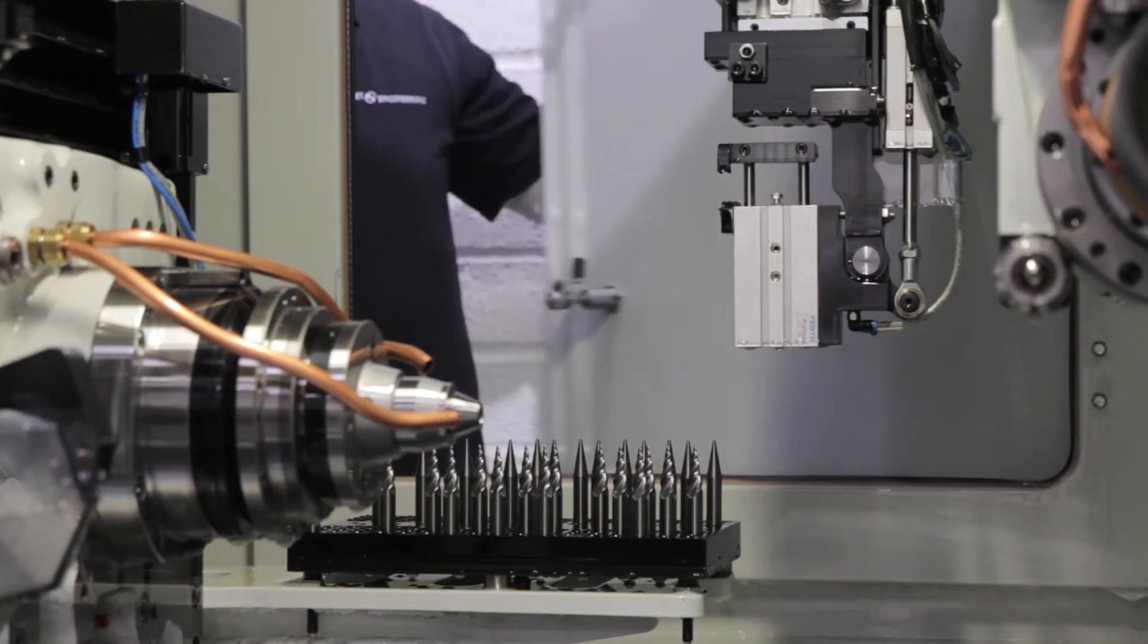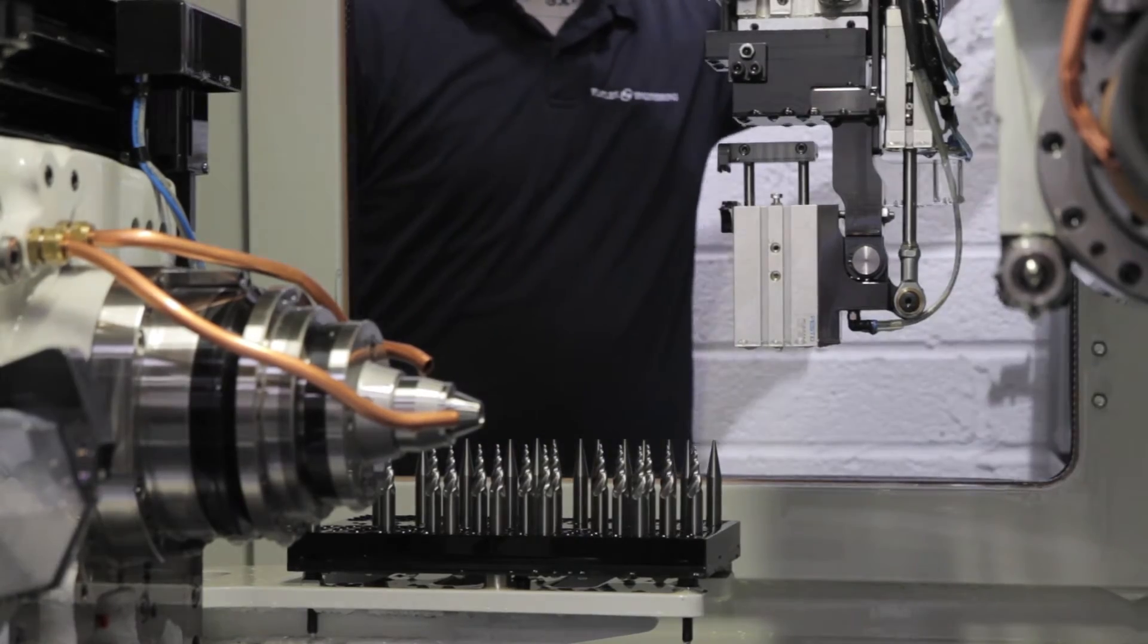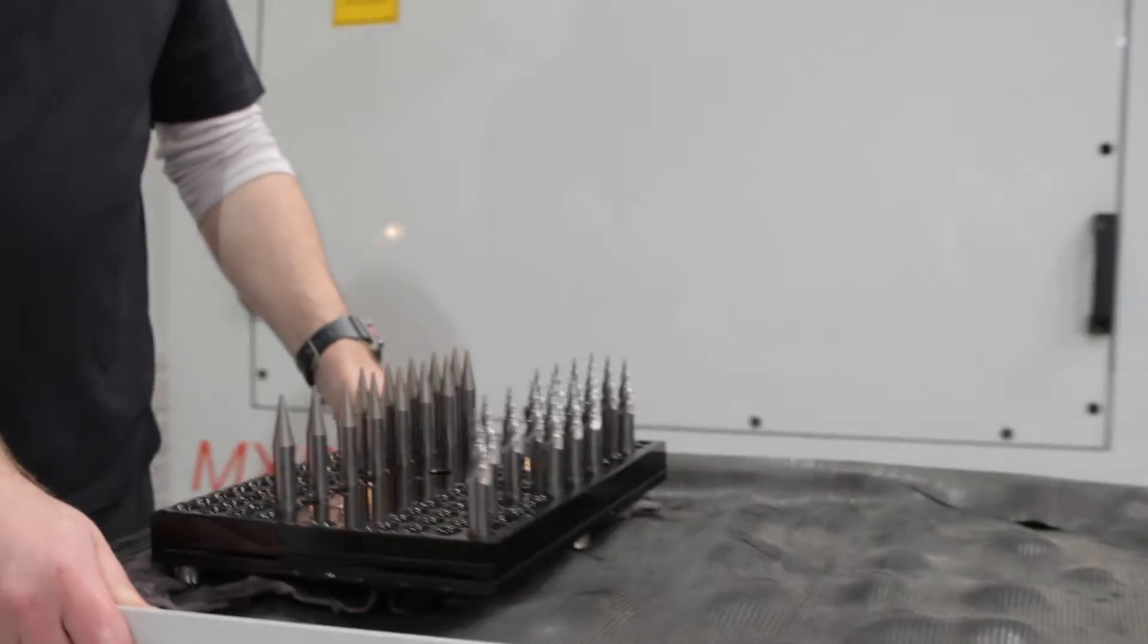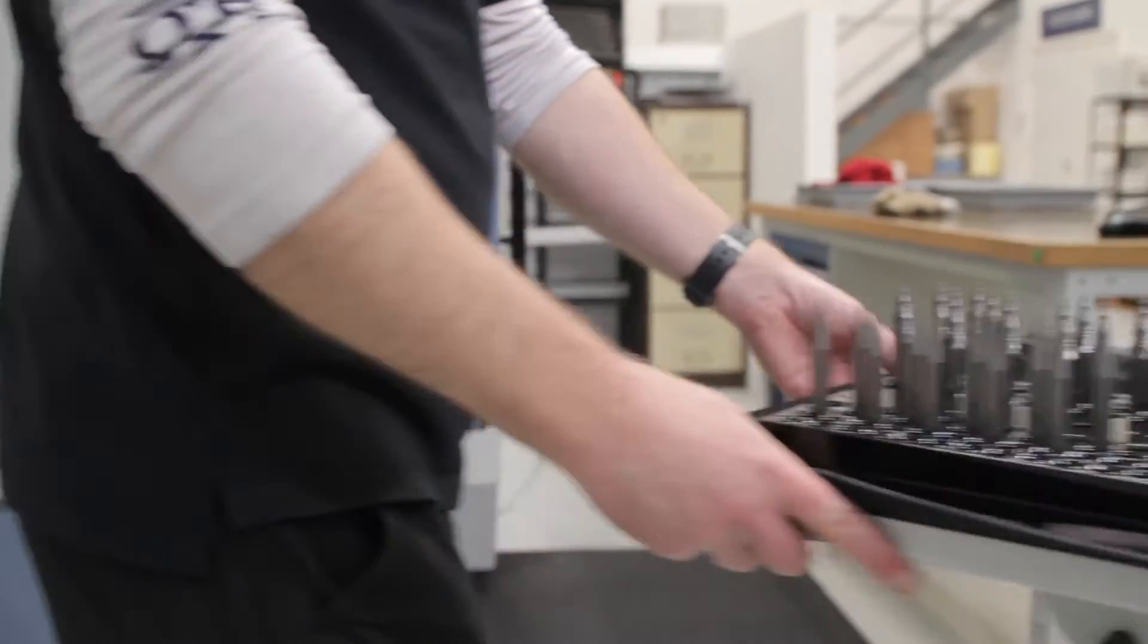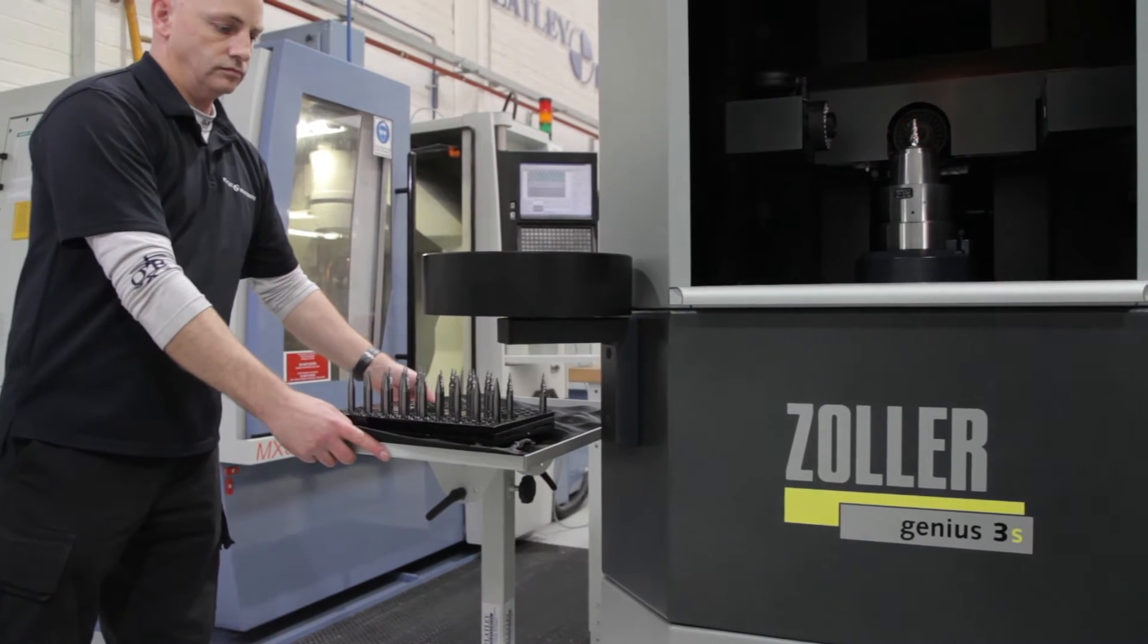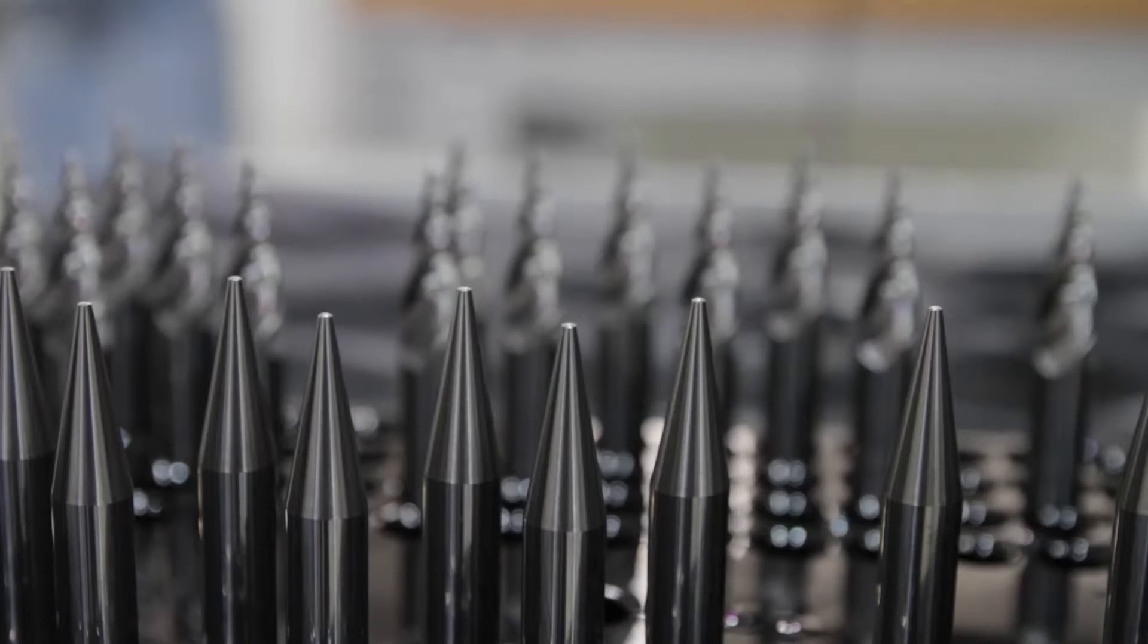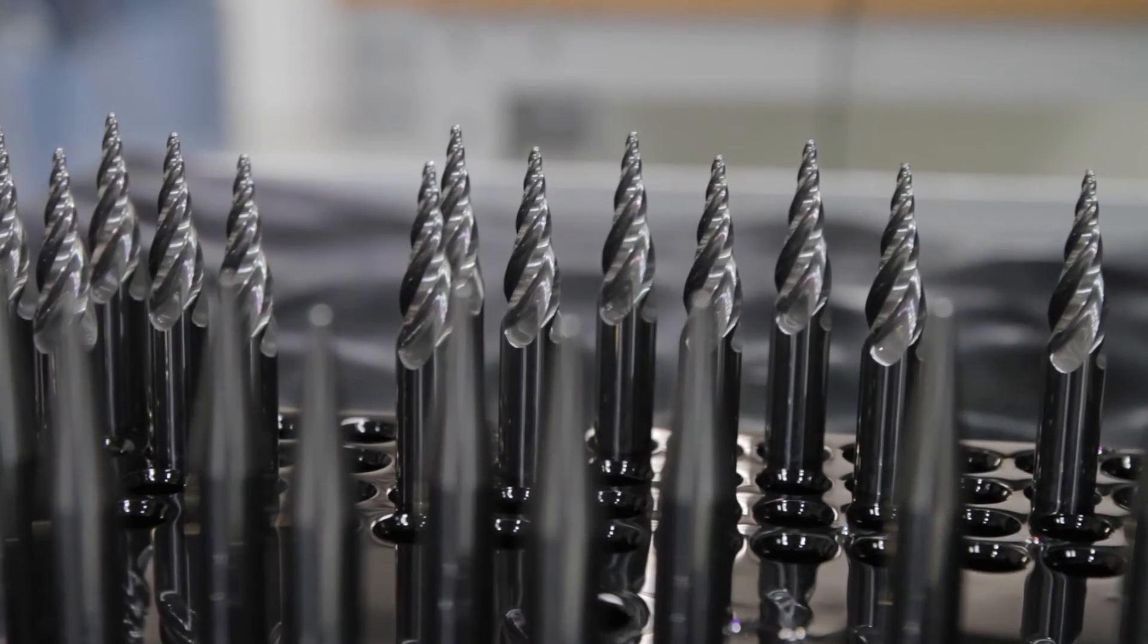We looked in the marketplace to see if we could improve what we were using instead of the shadow graph for measuring. We looked at a number of different manufacturers and made a decision based on many factors to buy into Zoller.